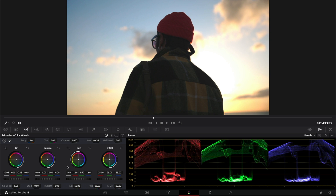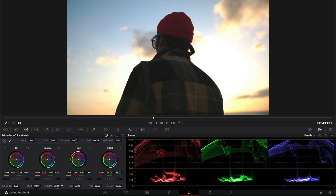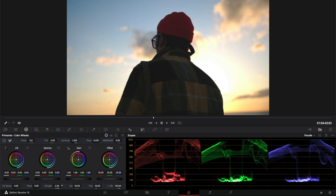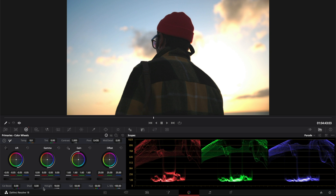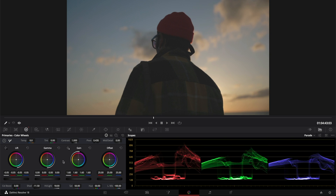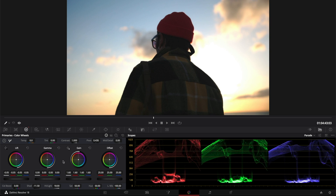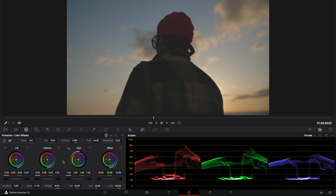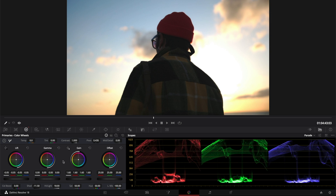You can also modify the highlights by going down here, and make the shadows darker by bringing this down as well. Before, after. Before, after.